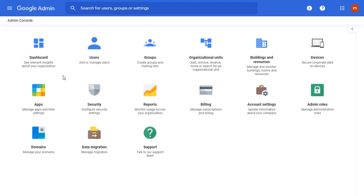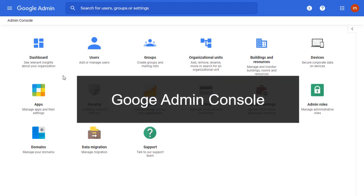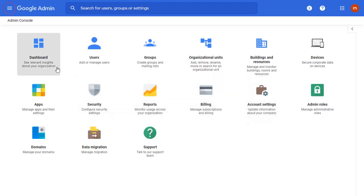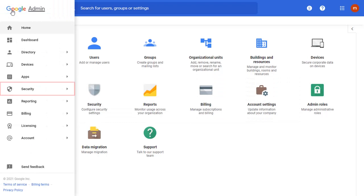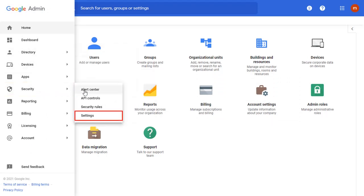To enable the API access, go to Google Admin Console. Navigate to the upper left menu and hover on Security and select Settings.